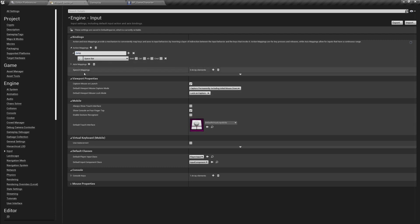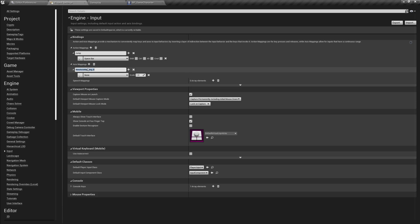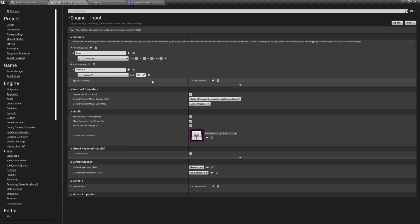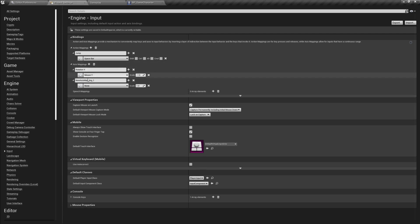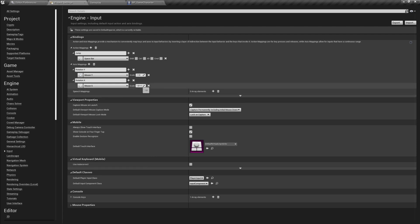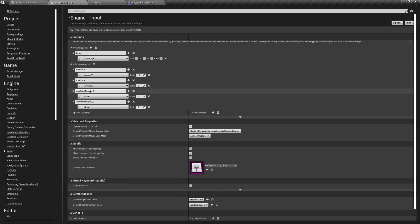Now we're going to go into the Axes Mappings. Over here we are going to create Rotation Y because we're going to rotate with our mouse. I'm going to filter for Mouse Y and set the scale to be minus one - don't worry, starting from the next video when we code the movement I'm going to explain why we set minus one. Next we're going to have Rotation X, and for Rotation X we are going to select Mouse X, and for this one we're not going to set minus one.